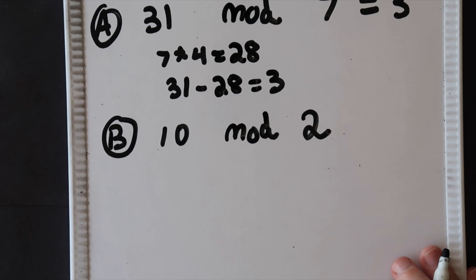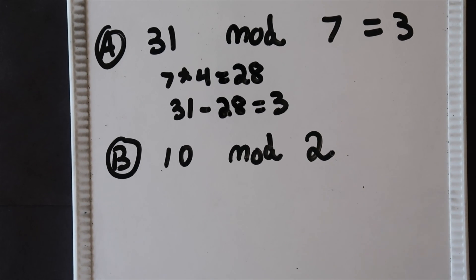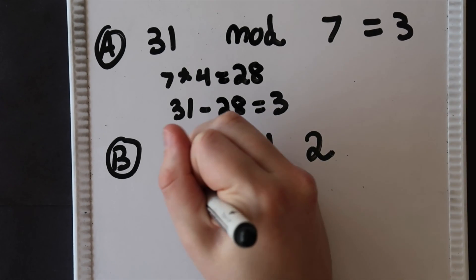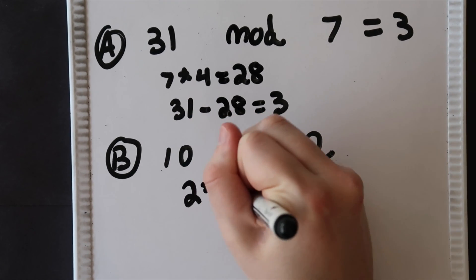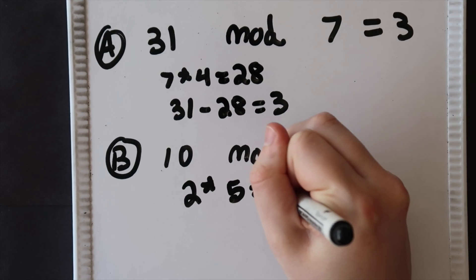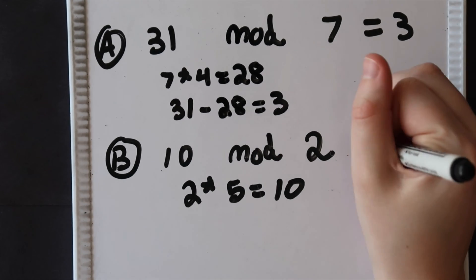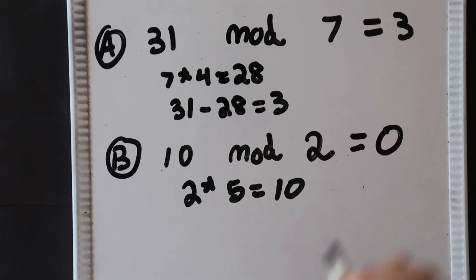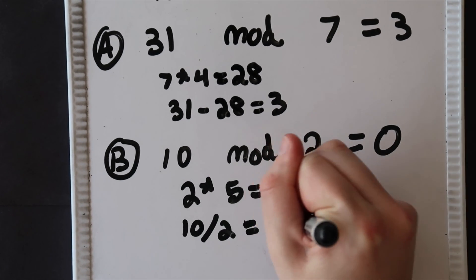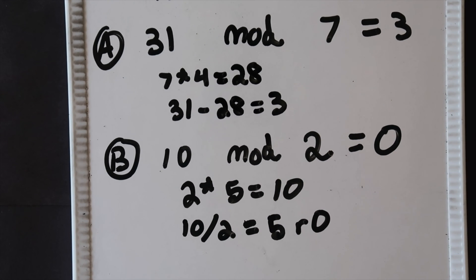We could also do something like 10 mod 2. Here 2 goes into 10 five times and 2 times 5 equals 10. This means the remainder of 10 divided by 2 is 0 and that makes the modulo 0 as well.